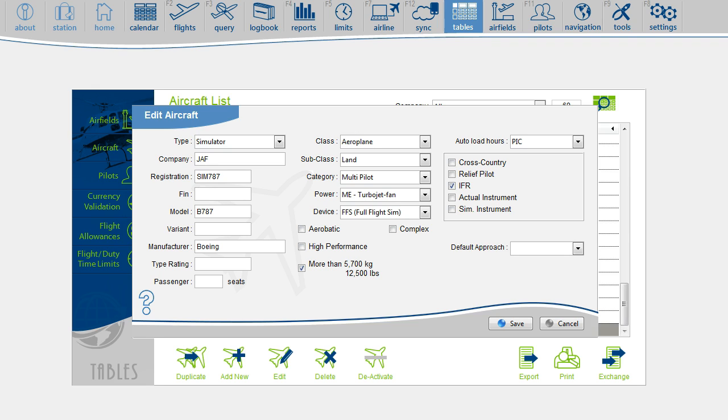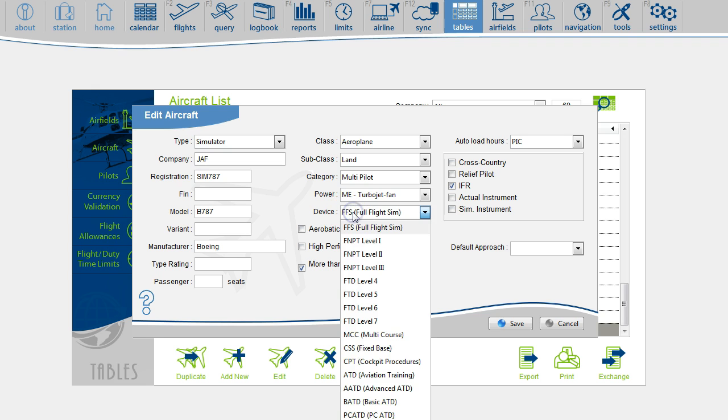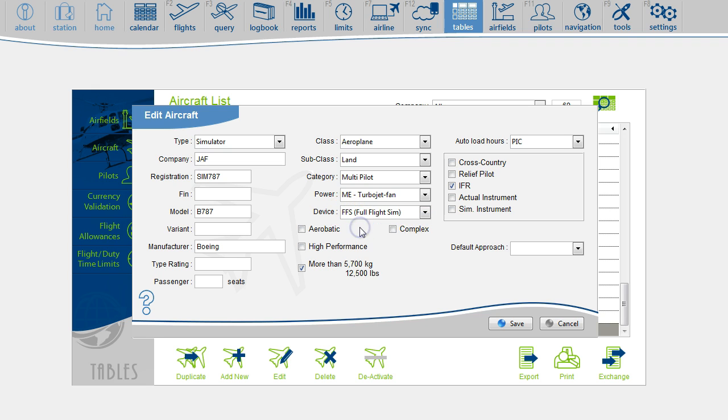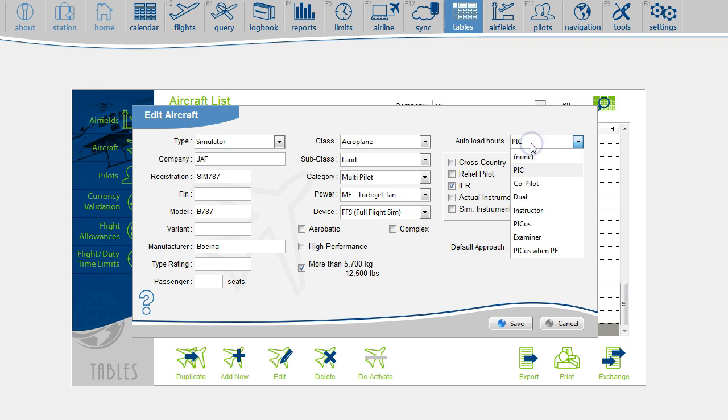Verify that all boxes are set properly, especially the device box, which here is set to Full Flight Simulator. Also, your default function onboard the simulator. In the sample, I have selected Pilot in Command.